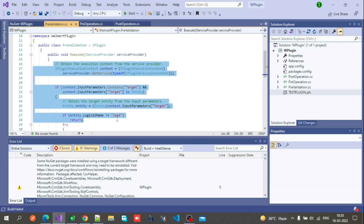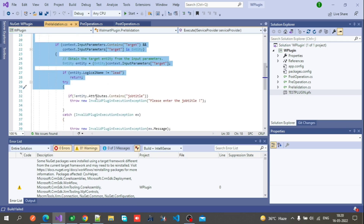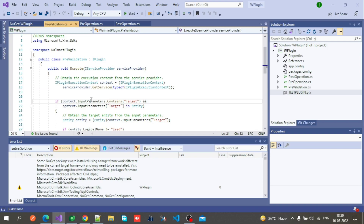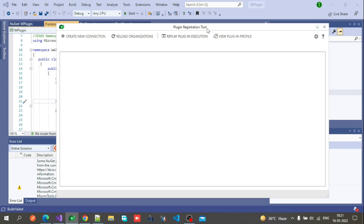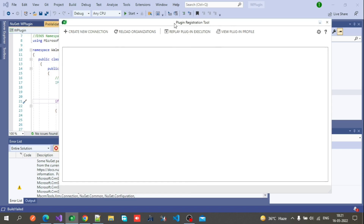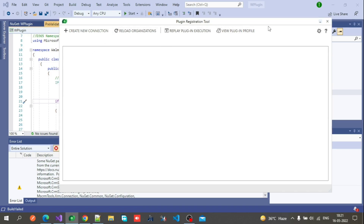We need to execute this logic from the CRM. For creating a connection between CRM and this code, you have to post this code on the CRM by registering the plugin. For registering, we have a tool called the Plugin Registration Tool. I will put the executable download link in the description box. When you download and open it, you will see these options: Create New Connection, Reload Organizations, Replay Plugin Execution, View Plugin Profile.